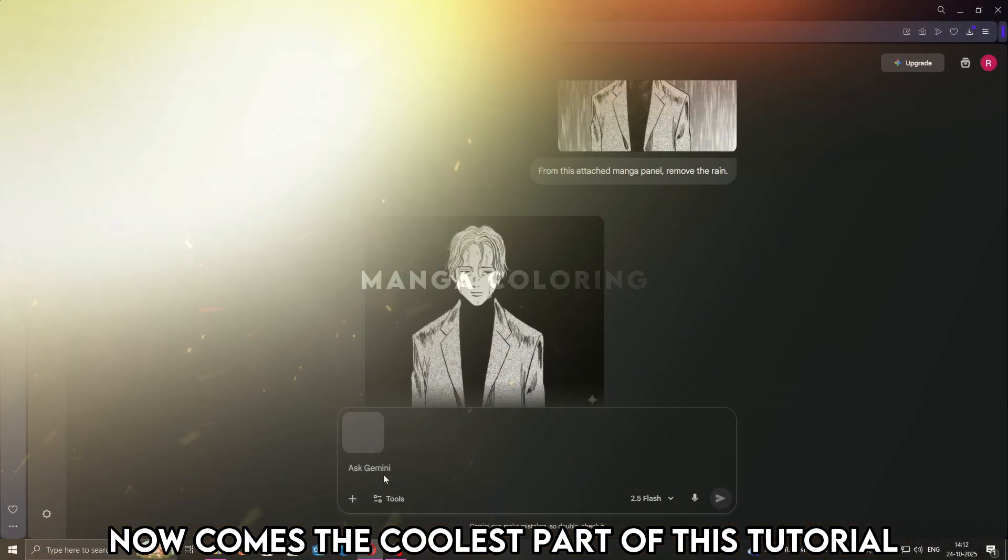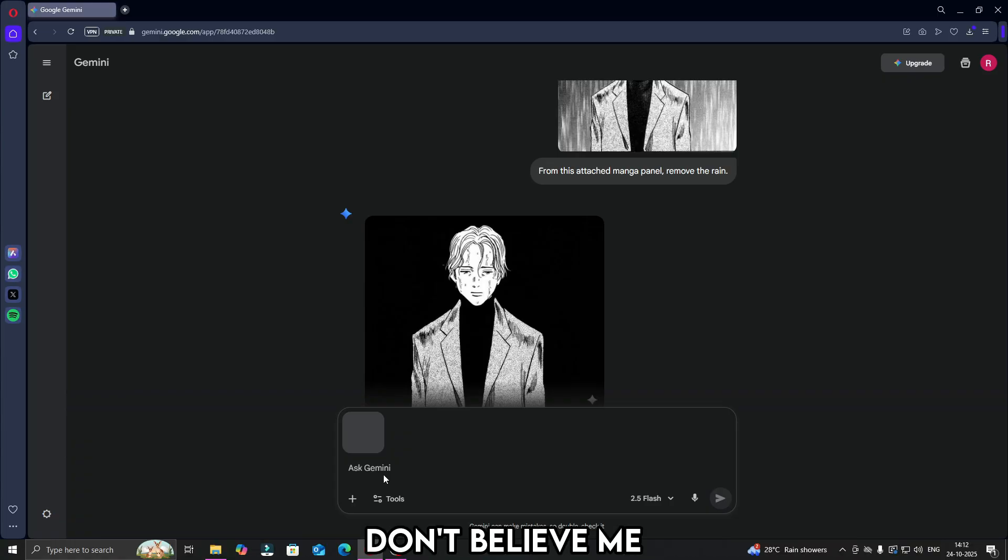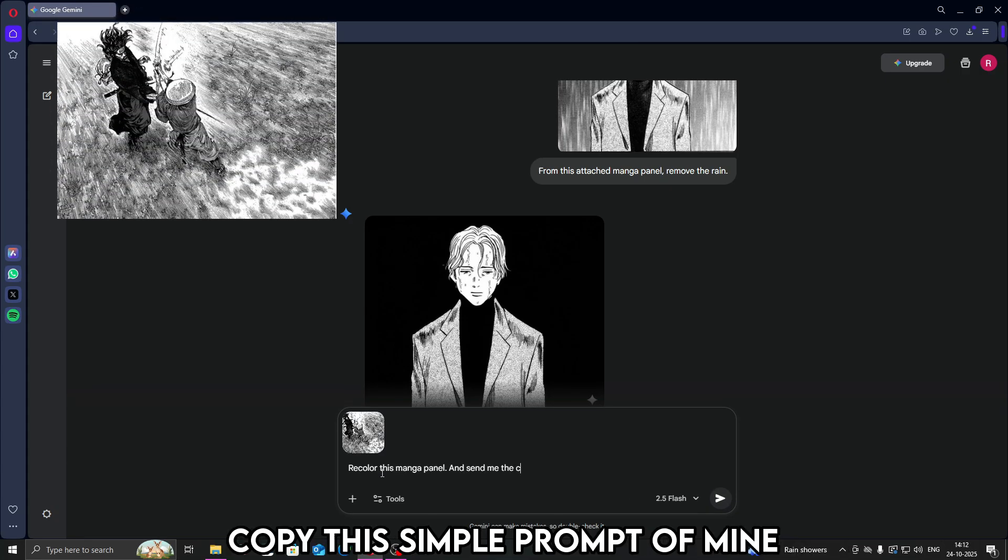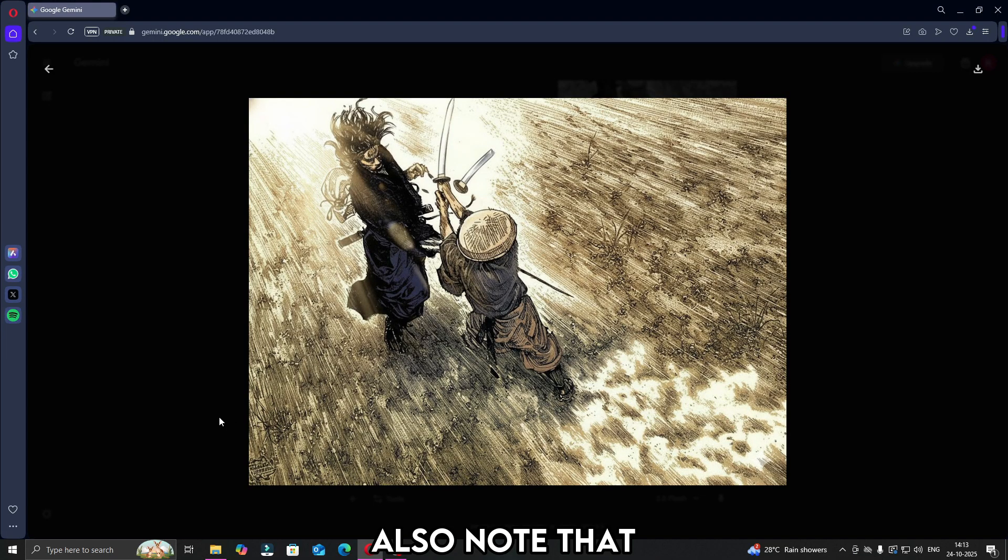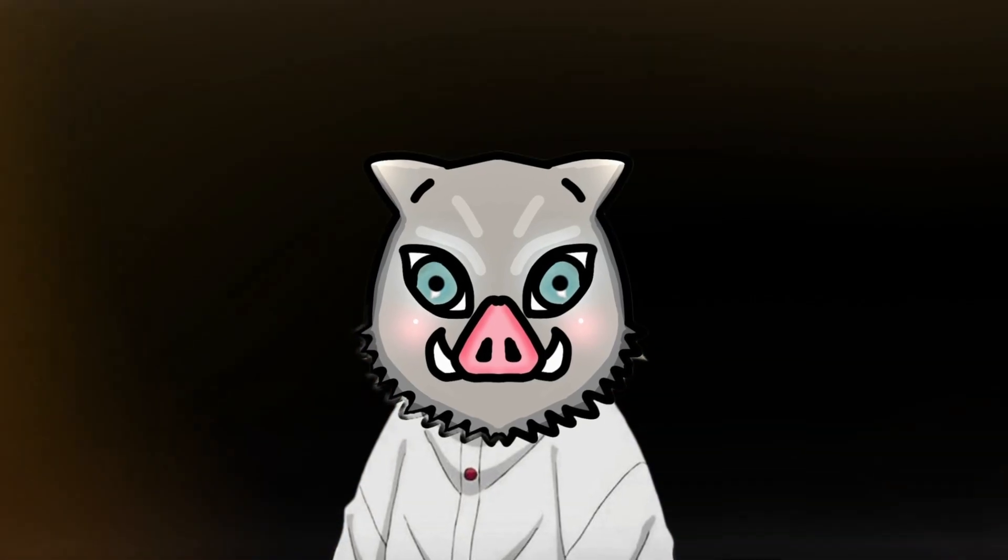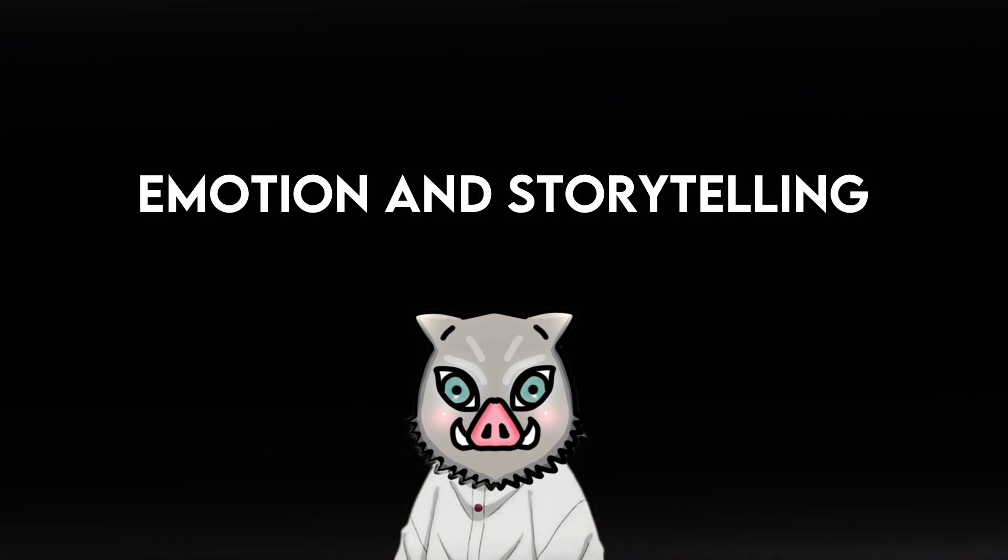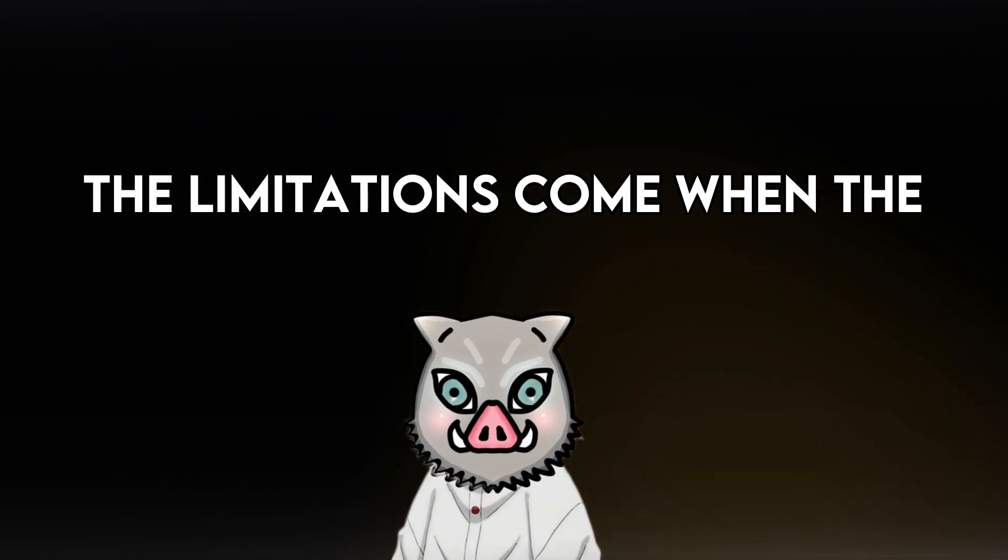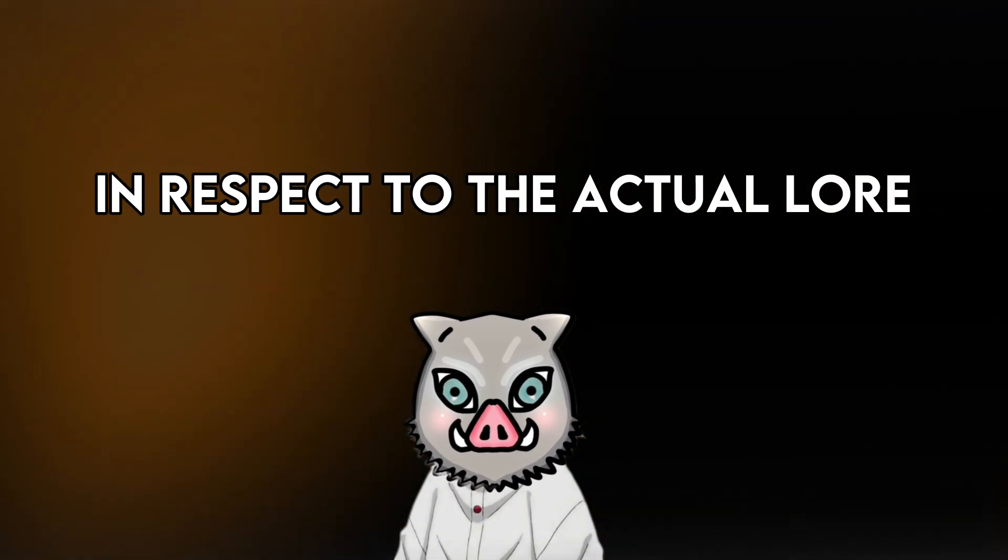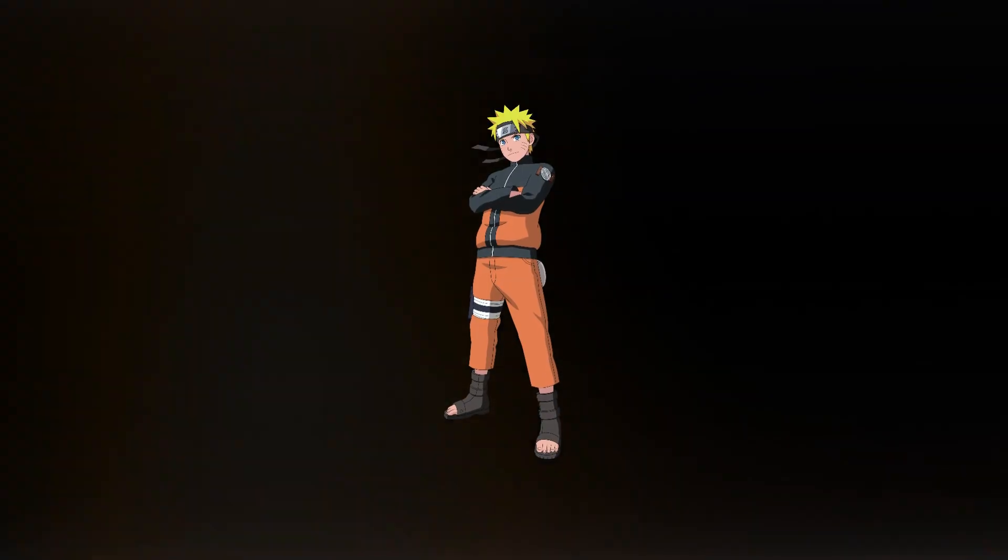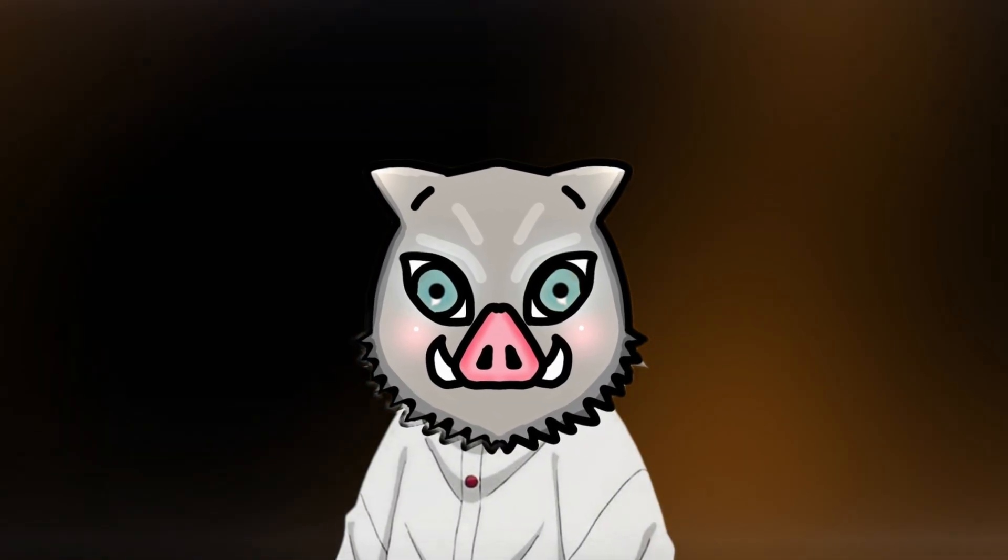Now comes the coolest part of this tutorial. What if I tell you, Gemini AI can color your manga panel. Don't believe me? Let me show you. I'm using the same panel we used earlier. Copy this, simply prompt of mine. And there you go. Such an impressive coloring with zero efforts. Also note that, Gemini AI just makes the process faster, not better. Real artists still give life, emotion, and storytelling that no AI ever can. The limitation comes when the panel requires actual coloring in respect to the actual lore. AI wouldn't know how Naruto's outfit looks like, but real artists know that it's orange styled. This is one of the limitation I could think of.